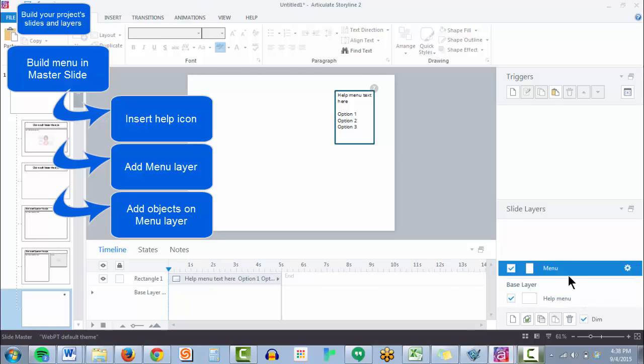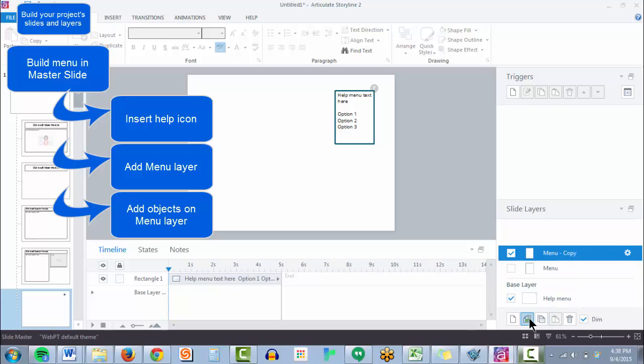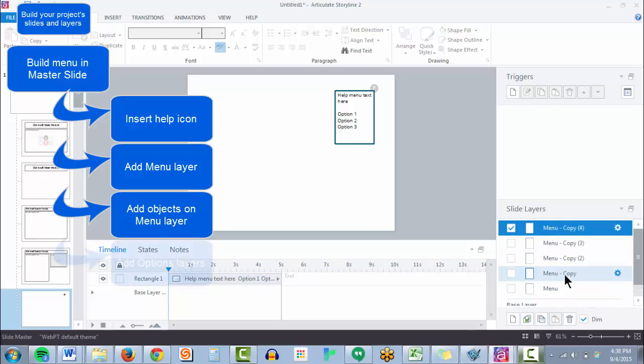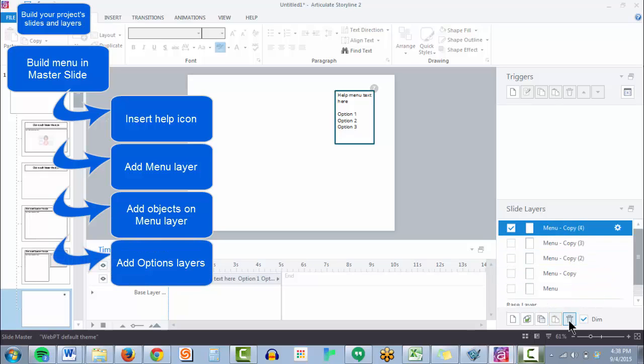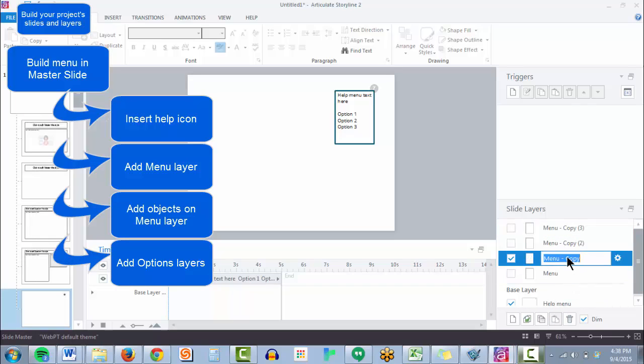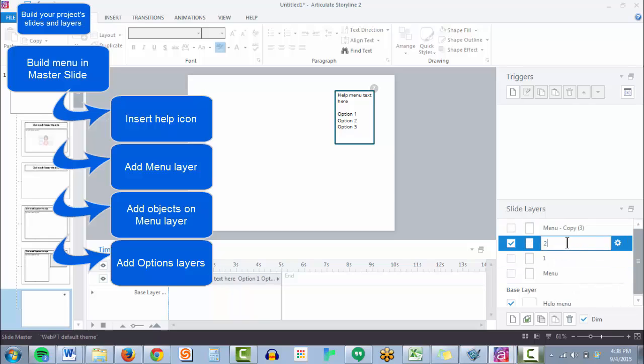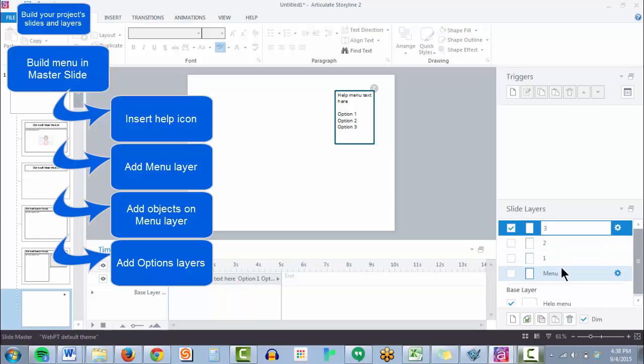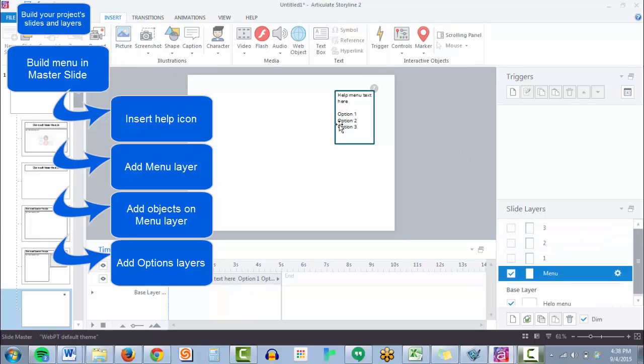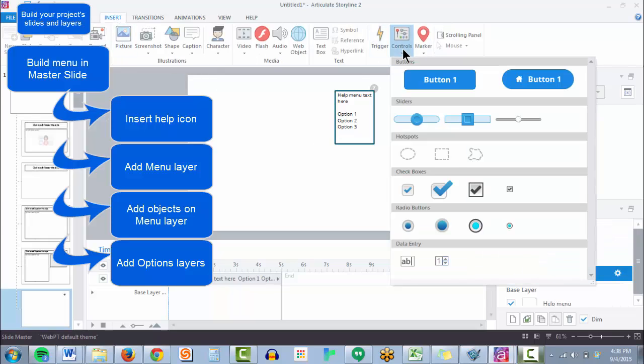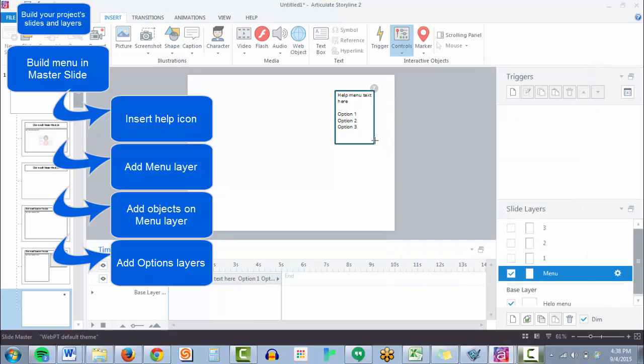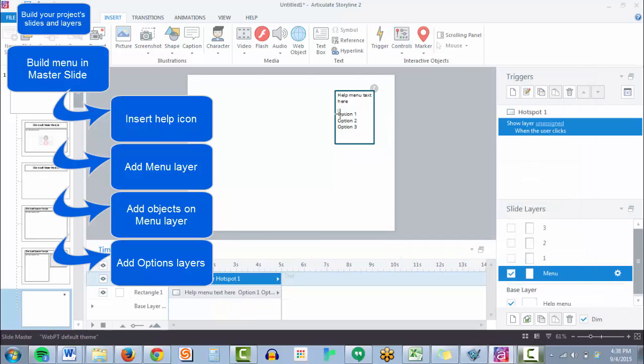So now let's basically just add a few other layers. Let's make sure that they have three different layers they can access by clicking those options. Easiest way to get them there from our menu screen is to add a hotspot over each piece of text.